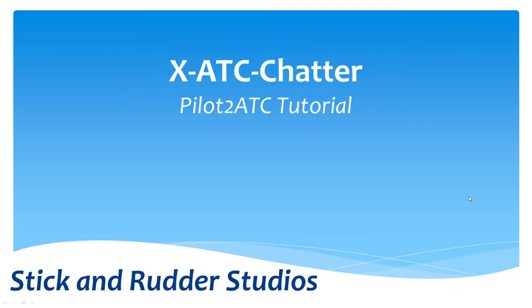Hello, my name is Mark Ellis from Stick and Rudder Studios and today I want to walk you through in this tutorial how to install the ATC chatter clips into Pilot2ATC and get the chatter configured in Pilot2ATC.